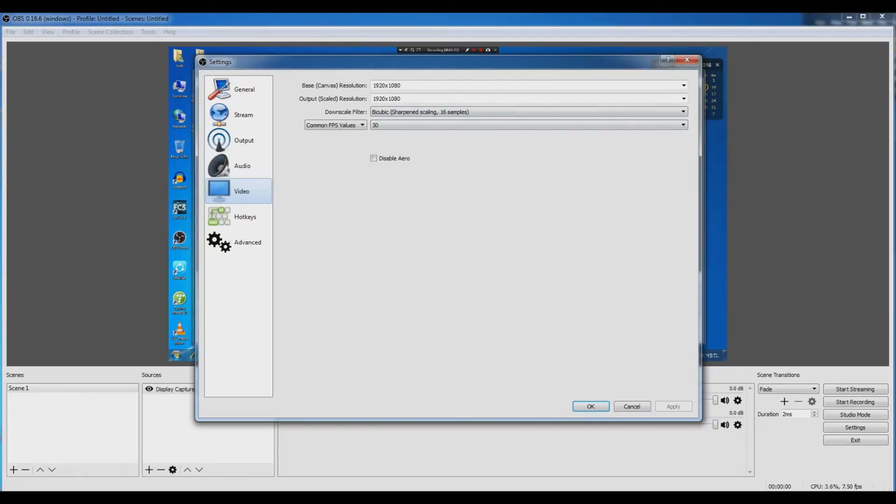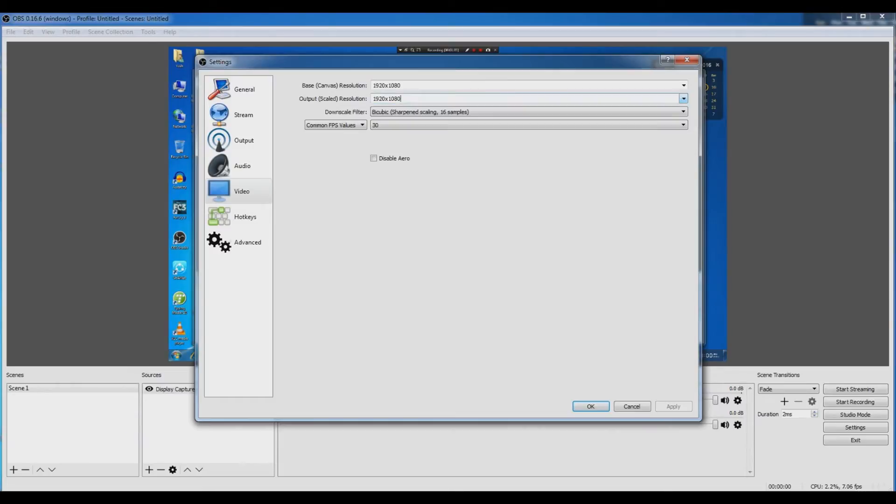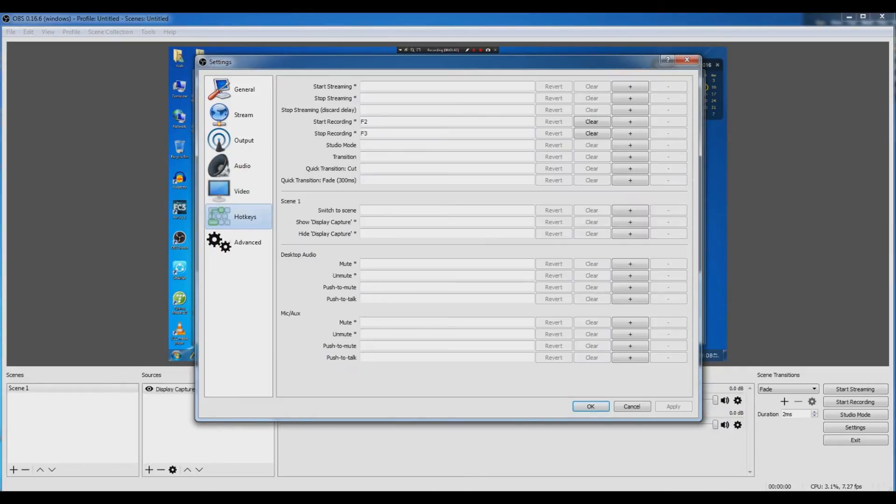Make sure that the resolution should be 1920 by 1080. If you want, you can also do 1280 by 720, but it is better to use 1920 by 1080 because it's a better quality.